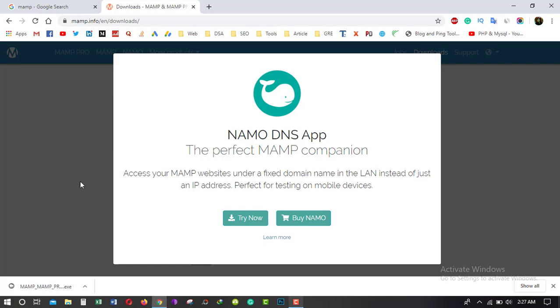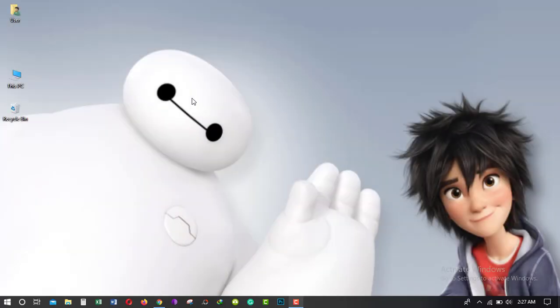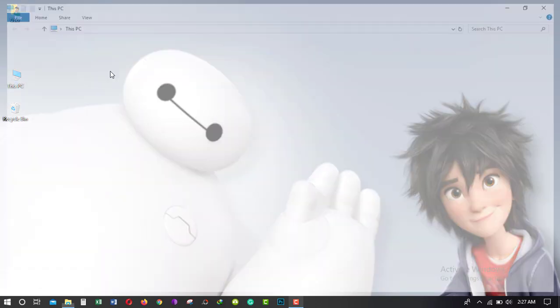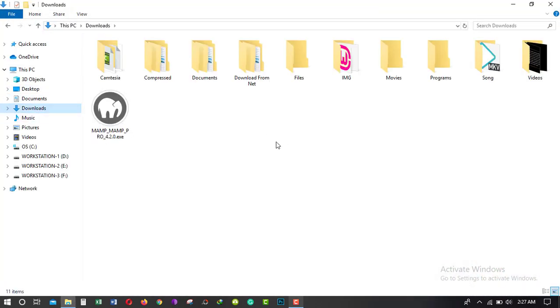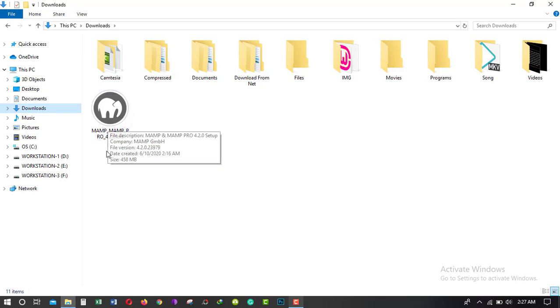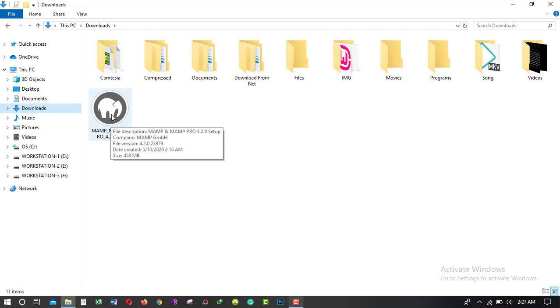Alright, MAMP downloaded. Now I am going to my download folder. Here is the file of MAMP and I am going to install MAMP. Just double click on it.